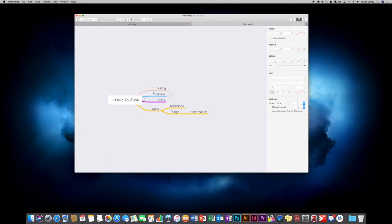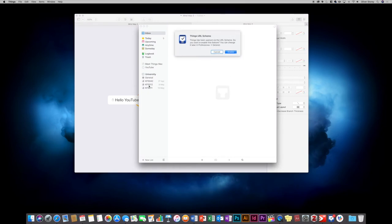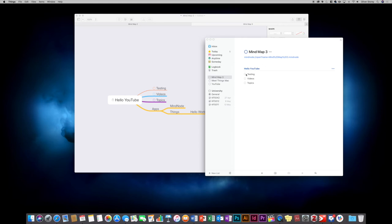I prefer doing it this way instead of just having written pages — for me this is much more visual, all done automatically with the quick entry tool. Going back to the tasks: whatever the document name is becomes the project title in Things. Click on the little share sheet, go to 'Export to Things 3' — this comes up, explains what it's going to do, and creates a new project. It generates it called 'mind map 3', with 'hello youtube' as the title and the child nodes as tasks.